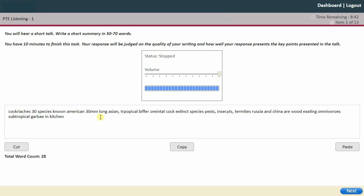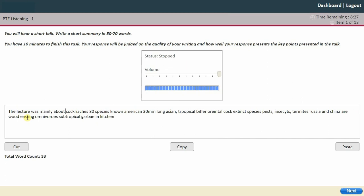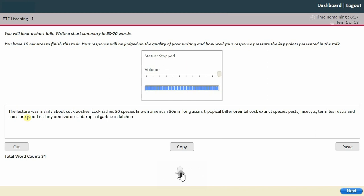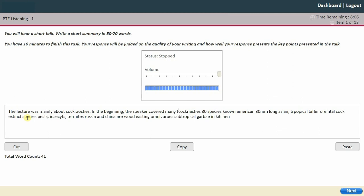The lecture was mainly about cockroaches and their different species. I'm going to start writing the summary. Start with the introduction: 'The lecture was mainly about cockroaches.' Make sure you know the spelling of 'cockroaches,' otherwise you'll lose marks. In the beginning, the speaker covered many topics which include...